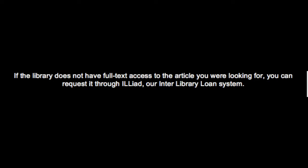If the library does not have full-text access to the article you are looking for, you can request it through ILLiad, our interlibrary loan system.